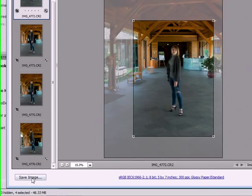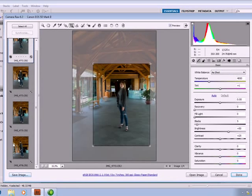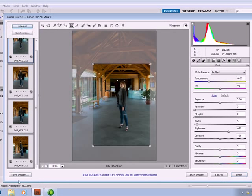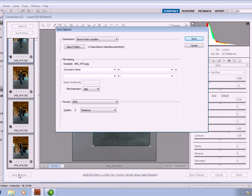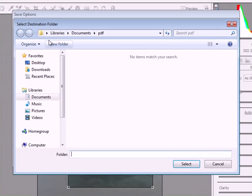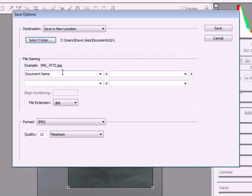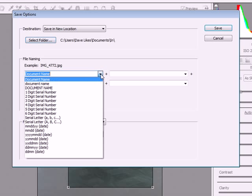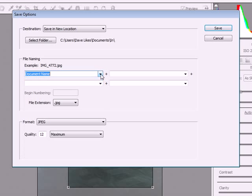Now we go to Select All, and now we're going to save the images to output. I've already selected a folder, in this case the 'In' folder in my documents. You can rename these. I'm just going to say the document name, which is the original name.